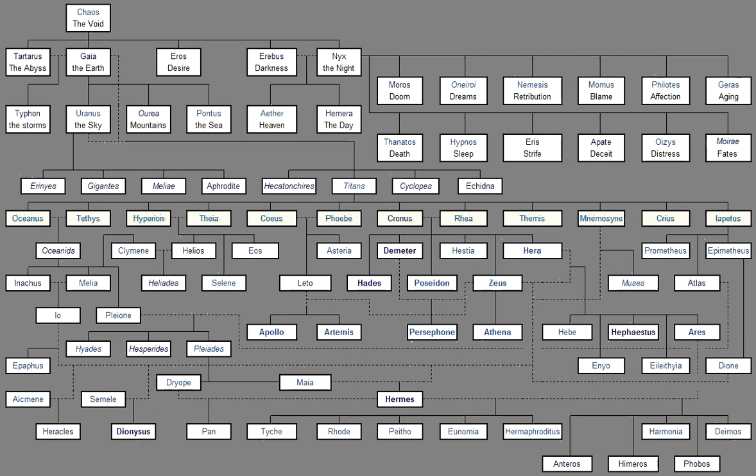And they, uttering their immortal voice, celebrate in song first of all The revered race of the gods from the beginning, Those whom earth and wide heaven begot, And the gods sprung of these, givers of good things. Then next, the goddesses sing of Zeus, the father of gods and men, As they begin and end their strain, How much he is the most excellent among the gods, and supreme in power.